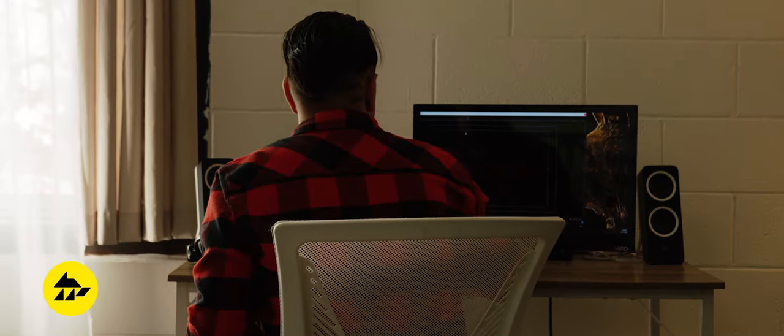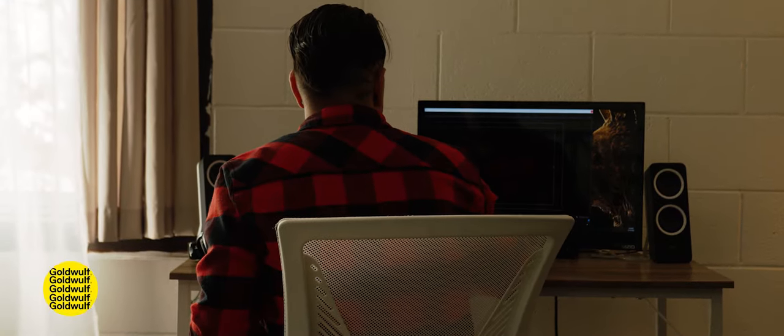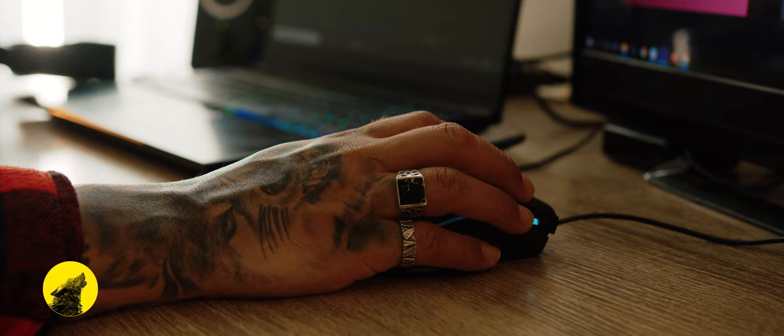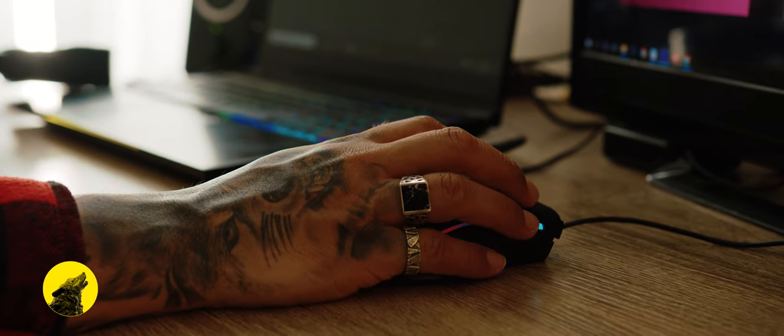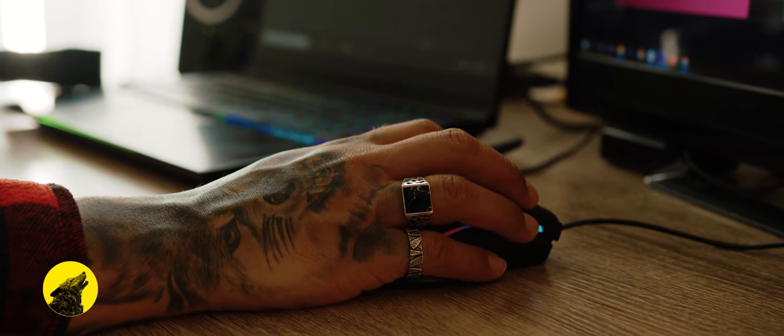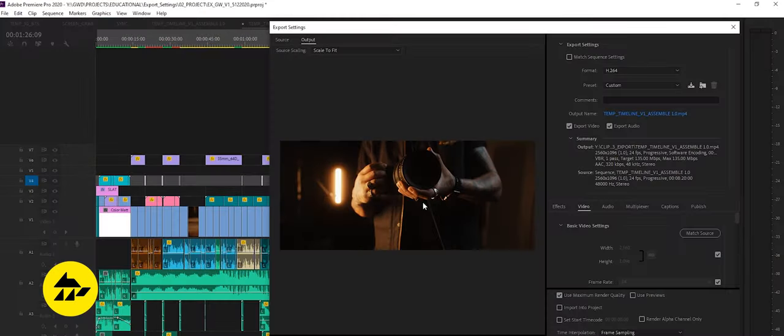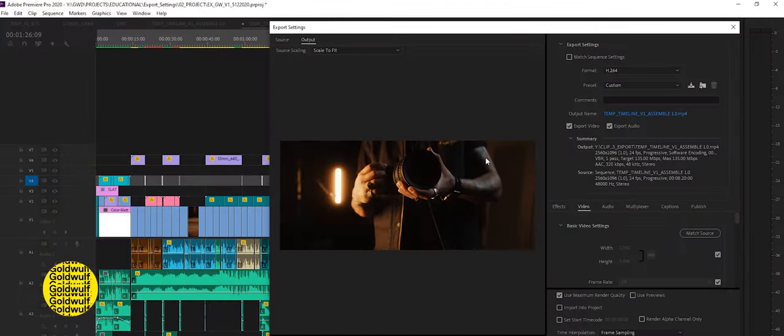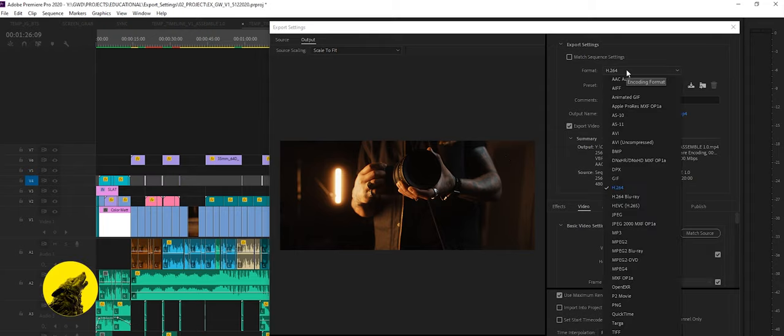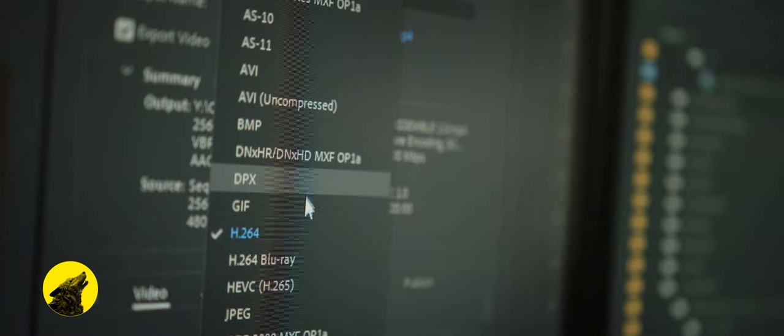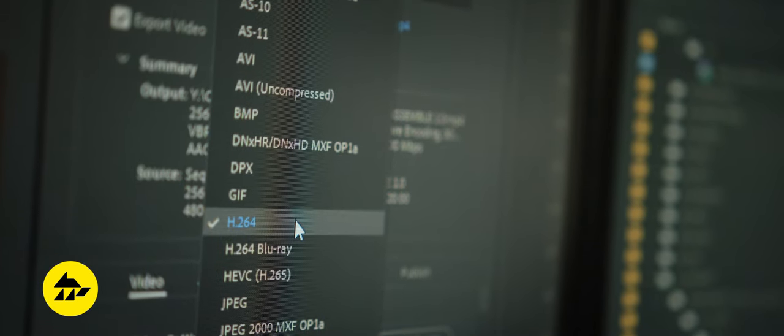Assuming your project is complete and sequence settings are correct let's jump over to our export settings. The first option I check is format. I make sure H.264 is selected.